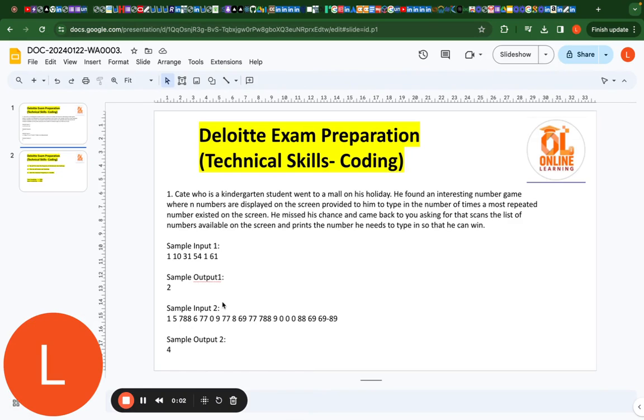Hello everyone, welcome back to online learning. Today we are going to discuss another question related to the Deloitte exam preparation.